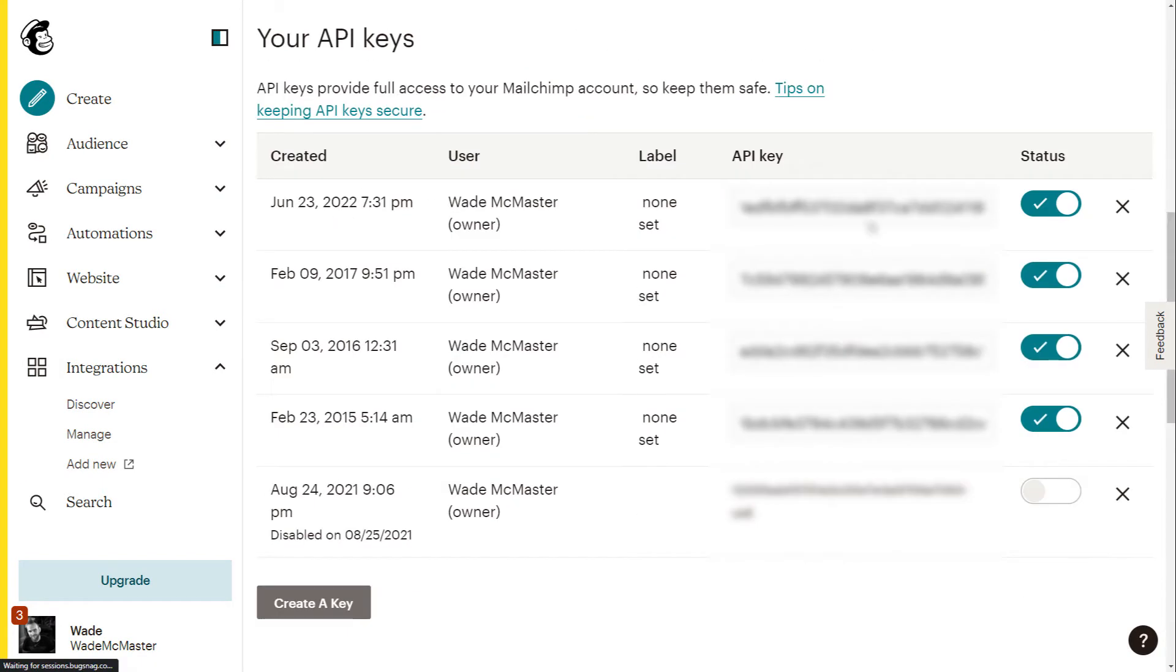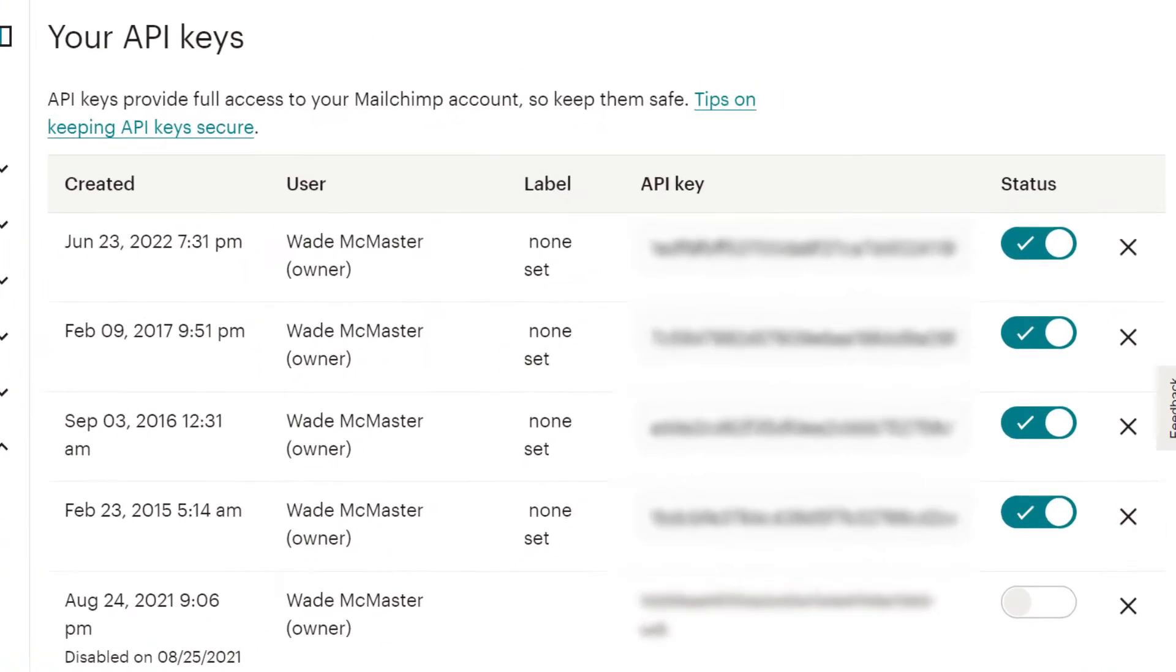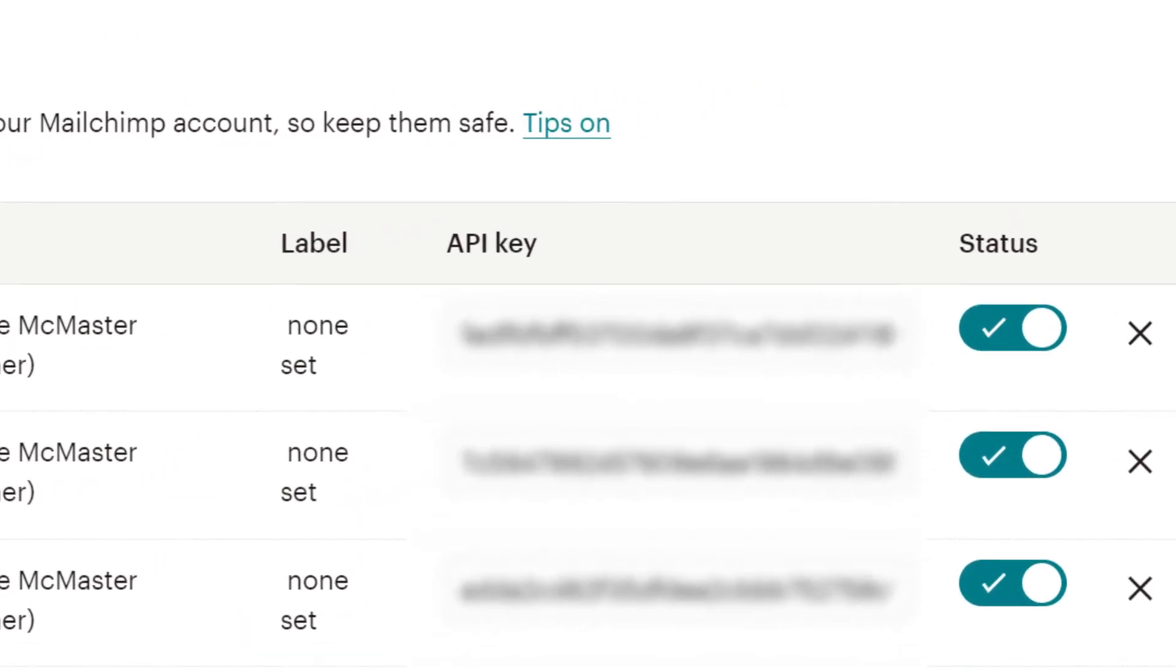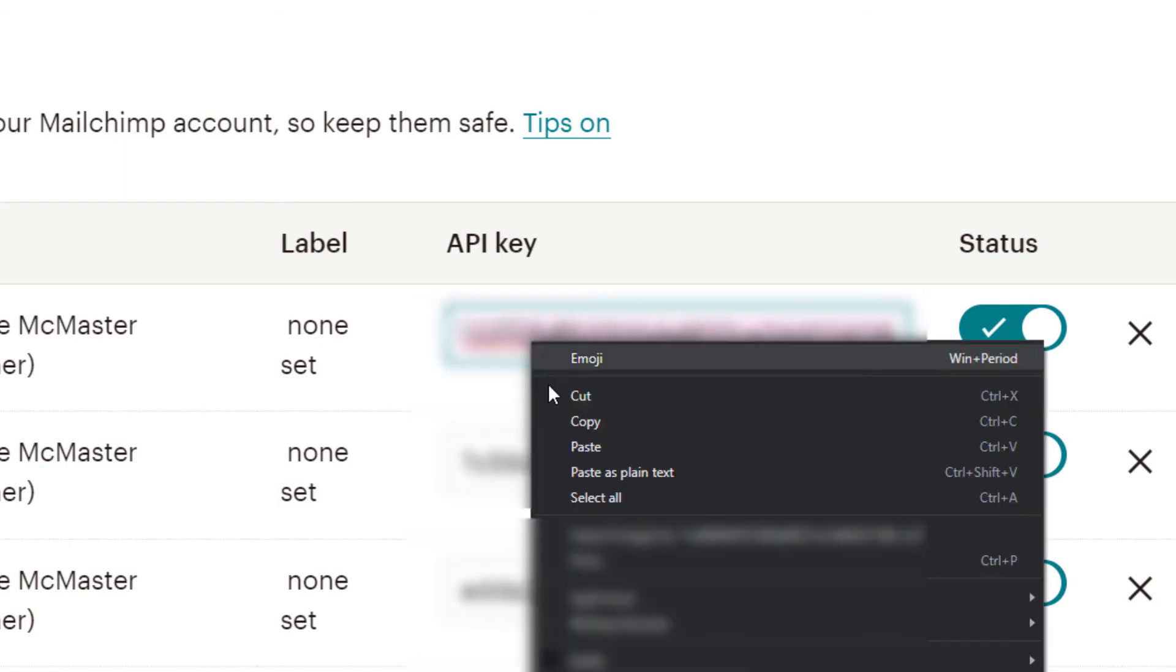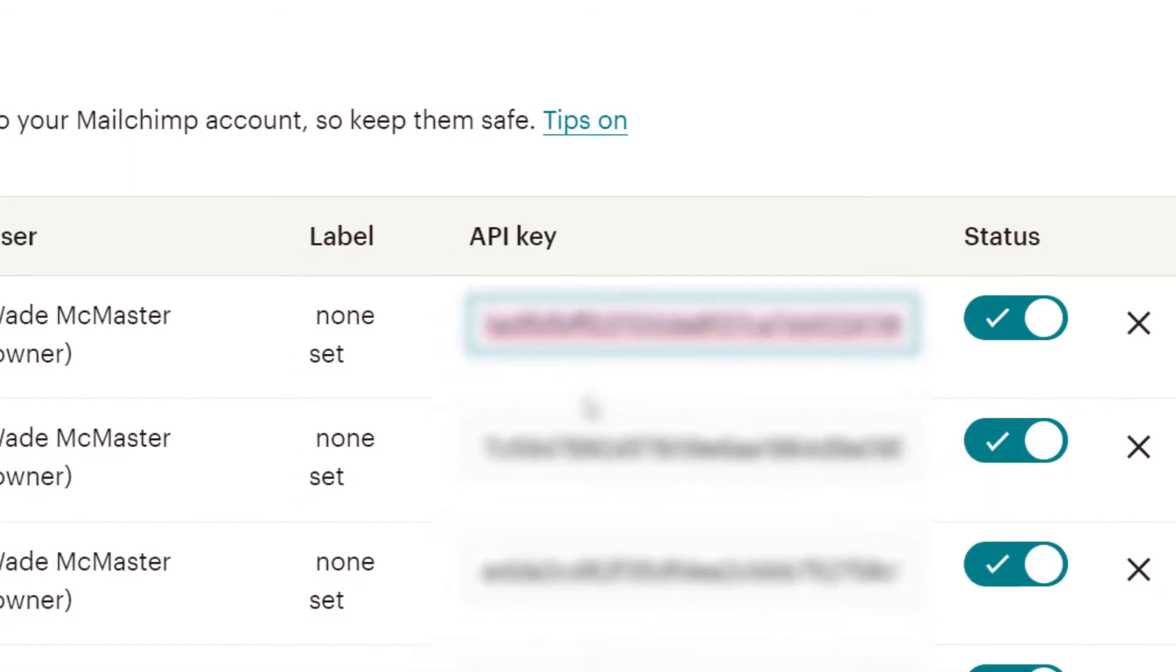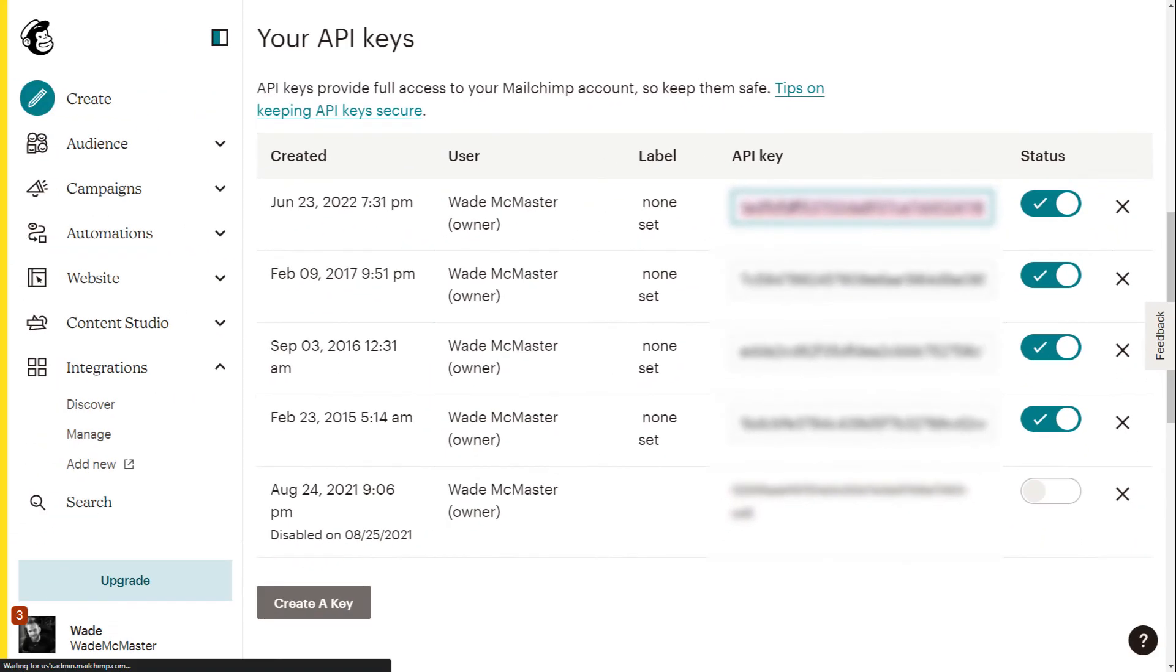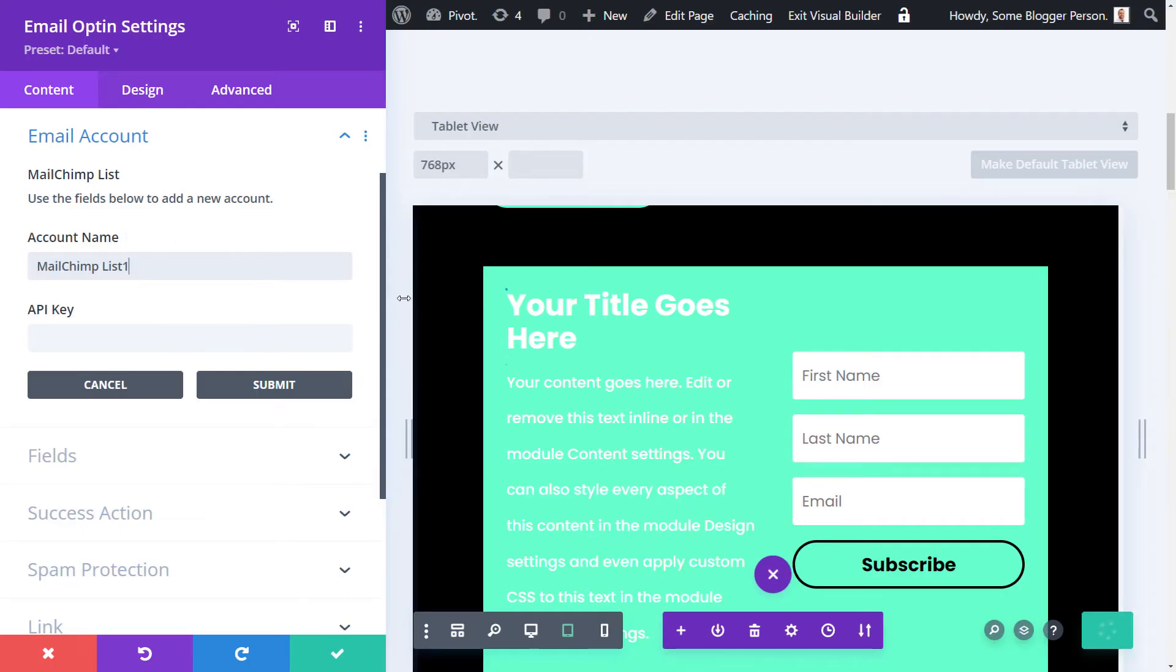And you'll notice at the top you have a new API key. Simply highlight that, right click to copy, tab back and click paste and then submit.